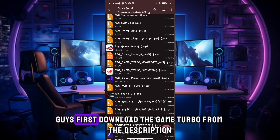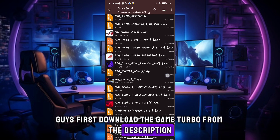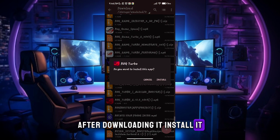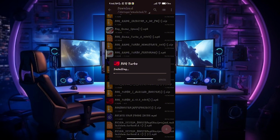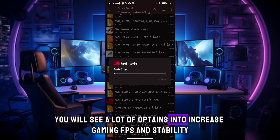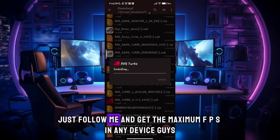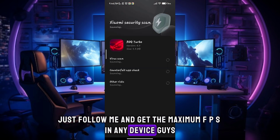First, download the Game Turbo from the description. After downloading it, install it. After the installation, open the app. You will see a lot of options to increase gaming FPS and stability. Just follow me and get the maximum FPS in any device.